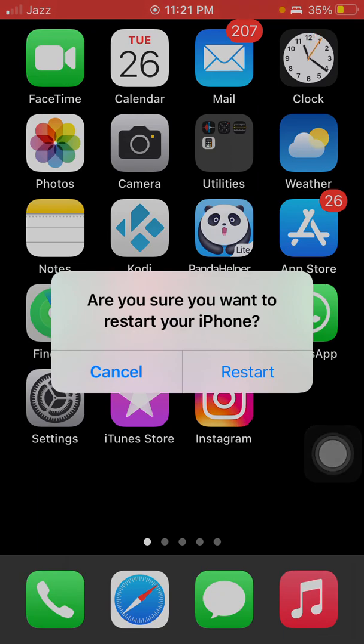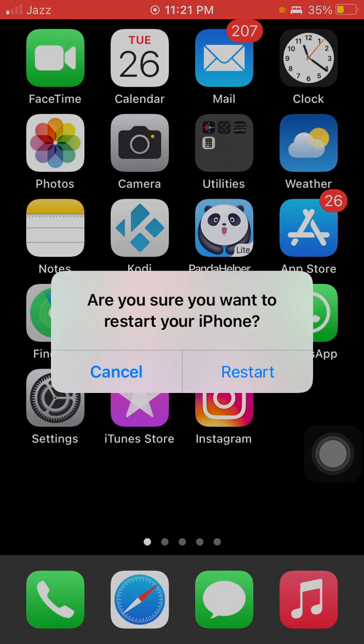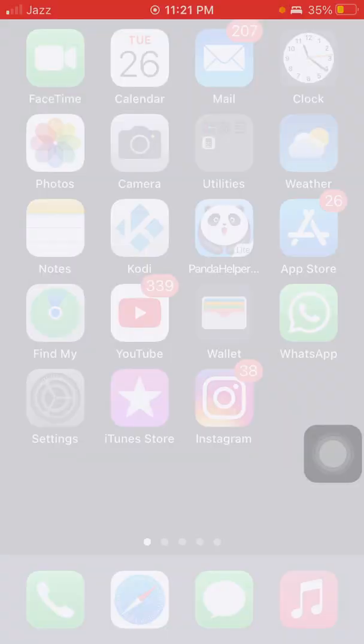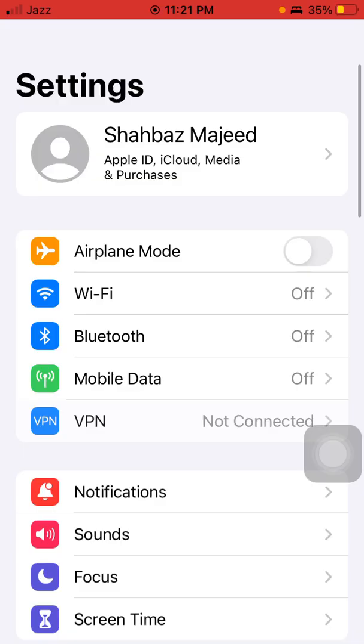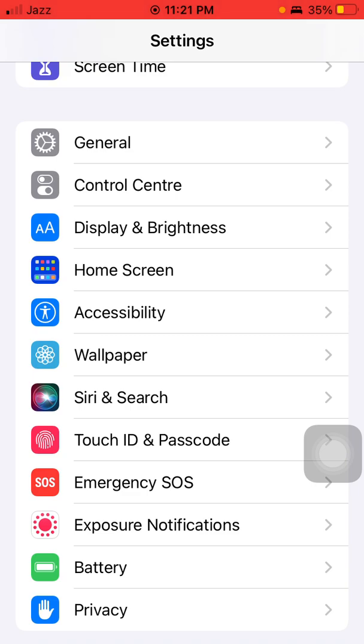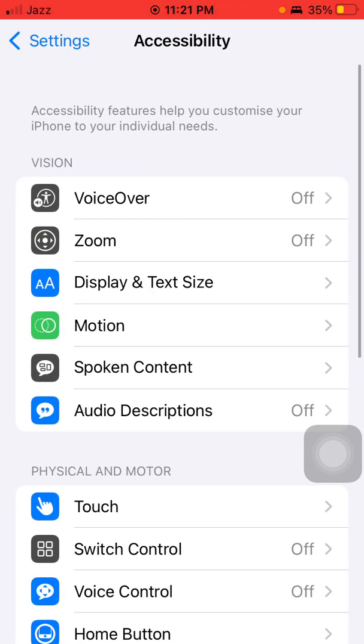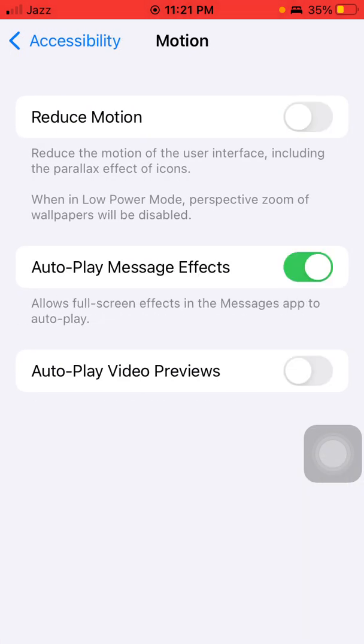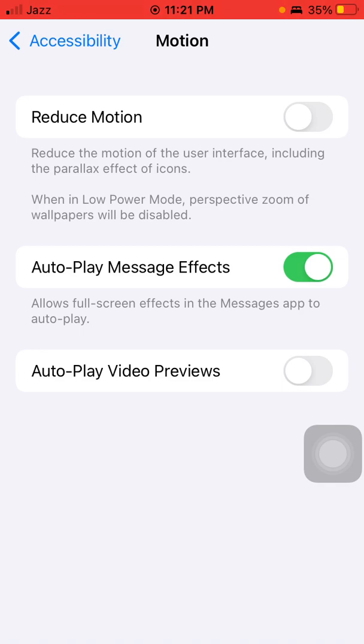After restart, we go for solution number two: turn off Reduce Motion. For that, first we have to go to Settings, scroll down, find and tap on Accessibility, and tap on Motion. Now turn off Reduce Motion.